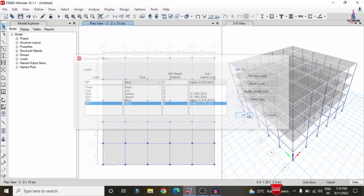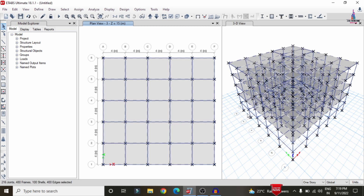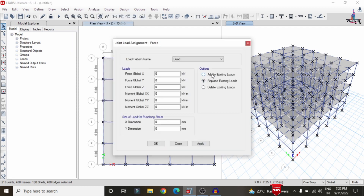The next step is to assign the respective load cases — dead load, live load, seismic load, and wind load — to the building structure. The dead loading condition includes self-weight, external wall load, internal wall load, parapet wall load, floor load, water tank load, and staircase load. First, select all of the building to assign the self-weight. Go to Assign, select Joint Point Loads under Forces, and apply forces as 1, 1, 1. Click Apply.